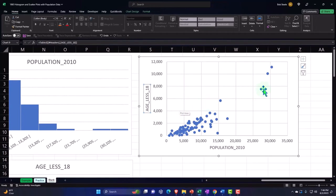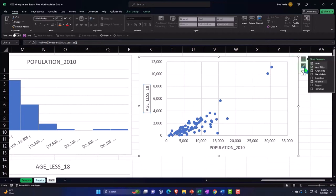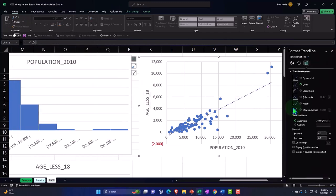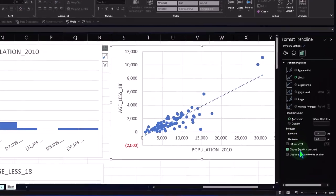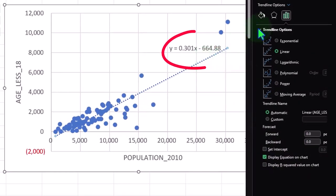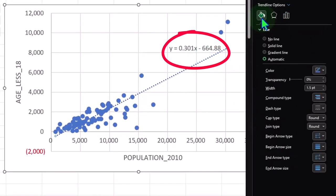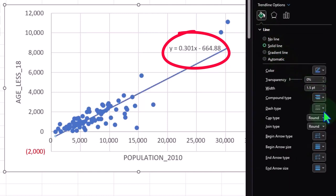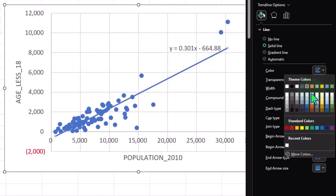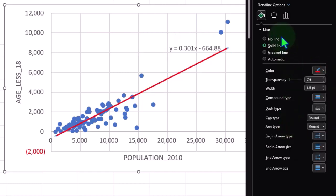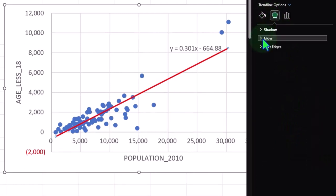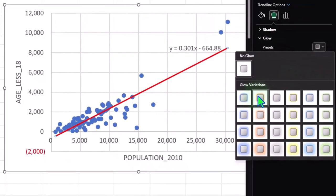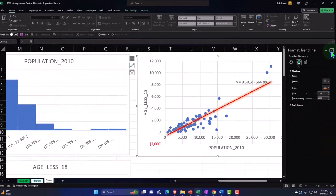To add a trend line, click the plus button and select Trend Line, then More Options. I can show the formula for the trend line. In the format pane on the left, I can set the trend line to a solid line, change the color to red, and add a glow effect — for example, an orange glow around it.